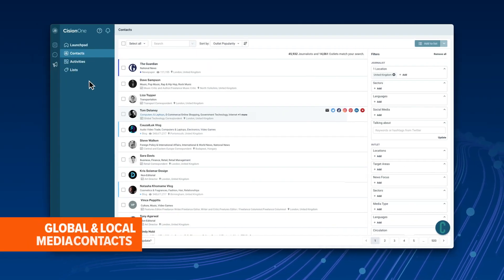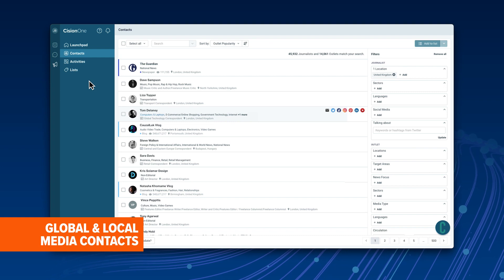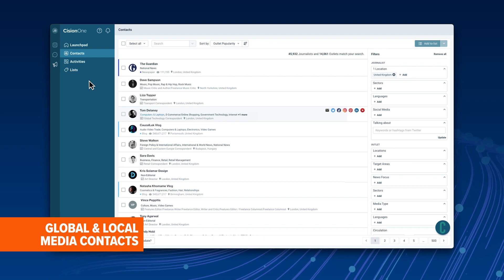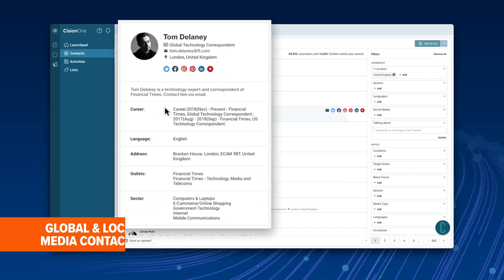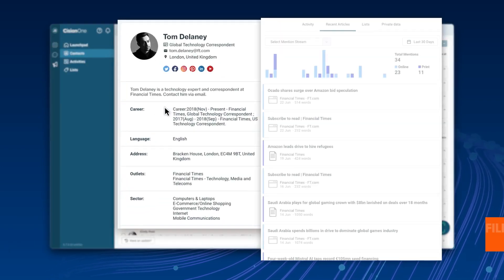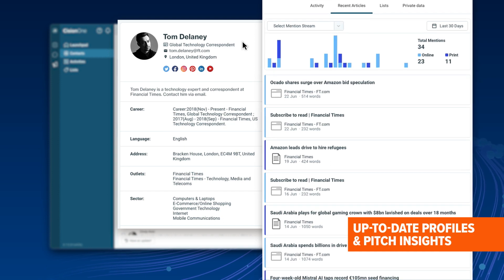Cision One Outreach delivers the world's most accurate, most comprehensive journalist and influencer database, and gives you everything you need to make the right connections.